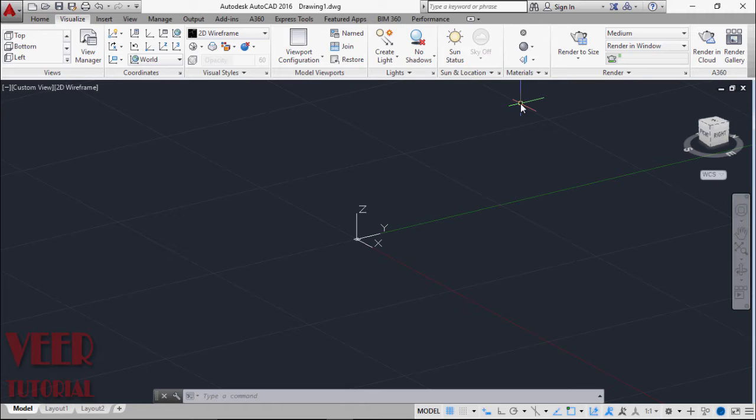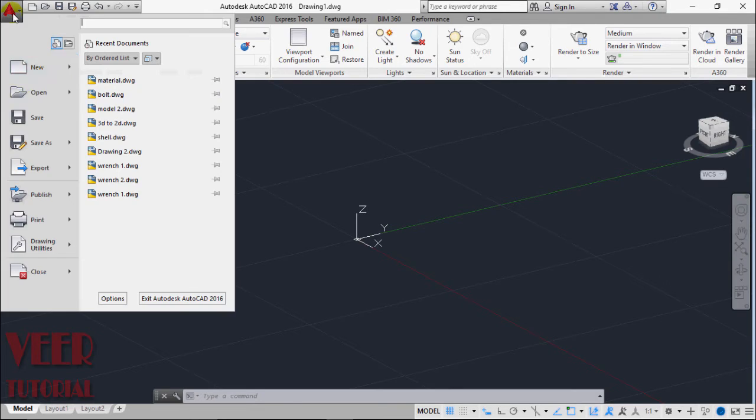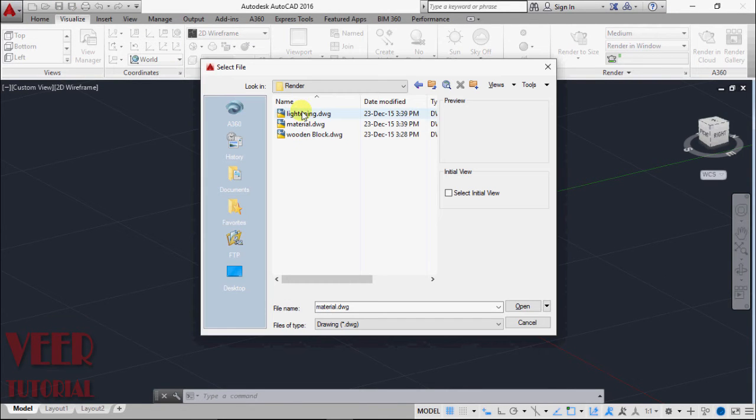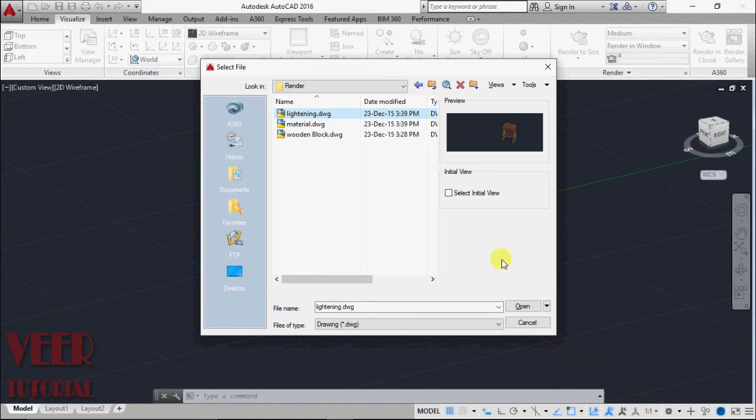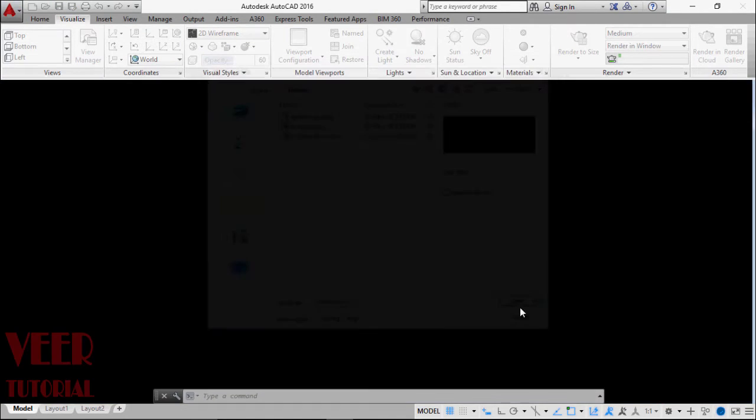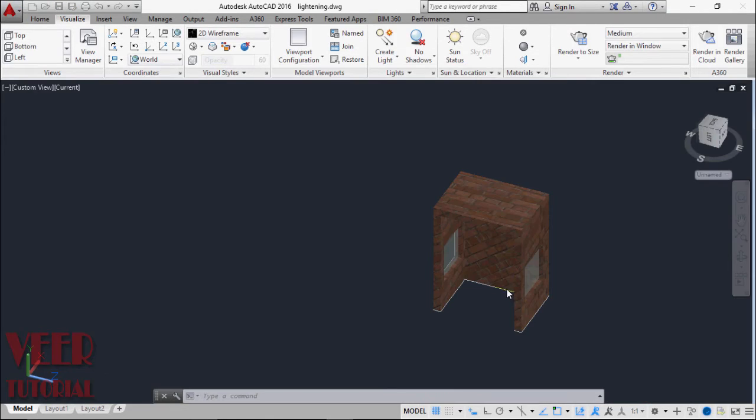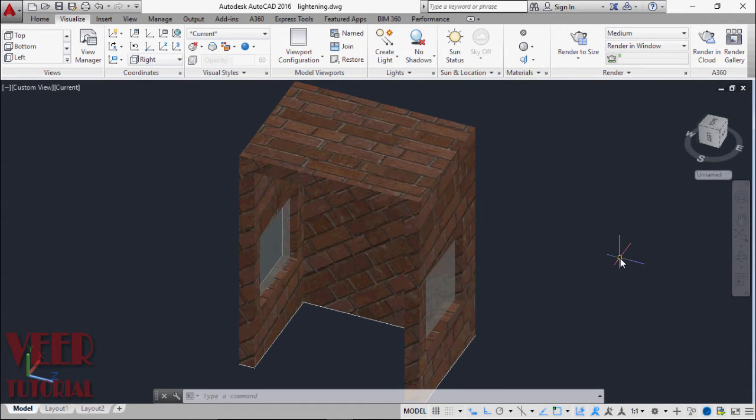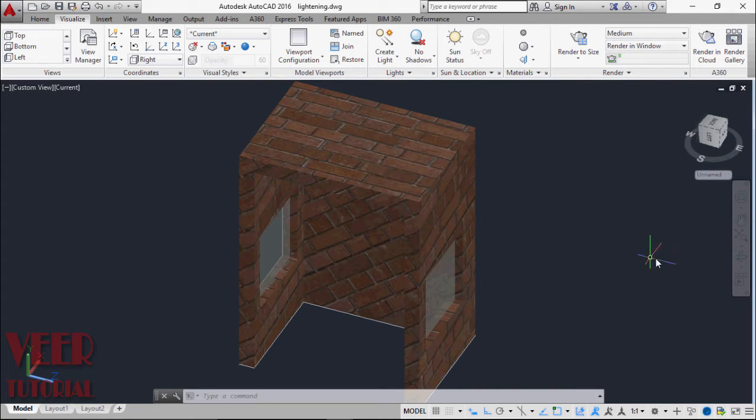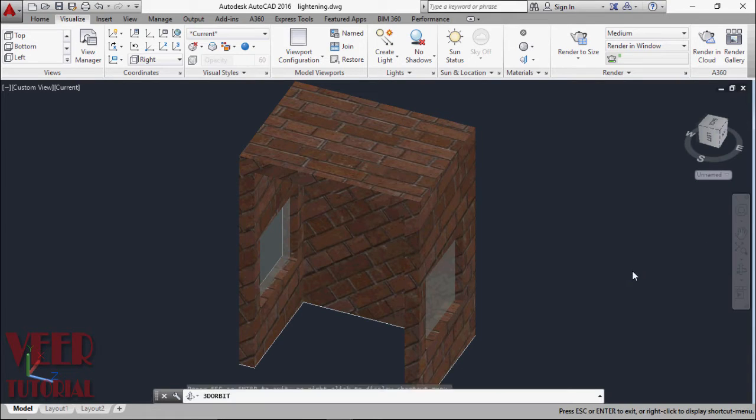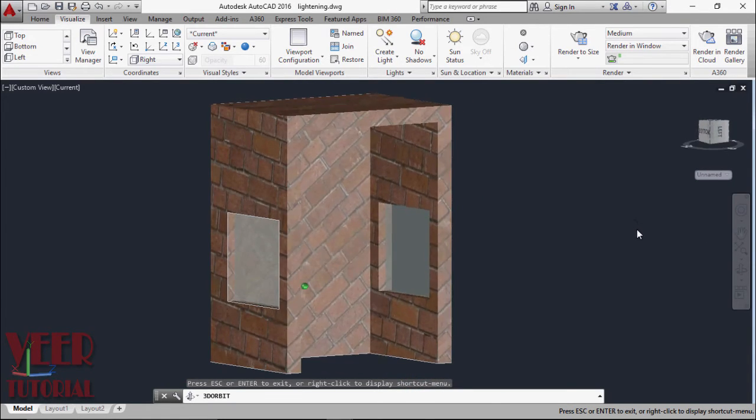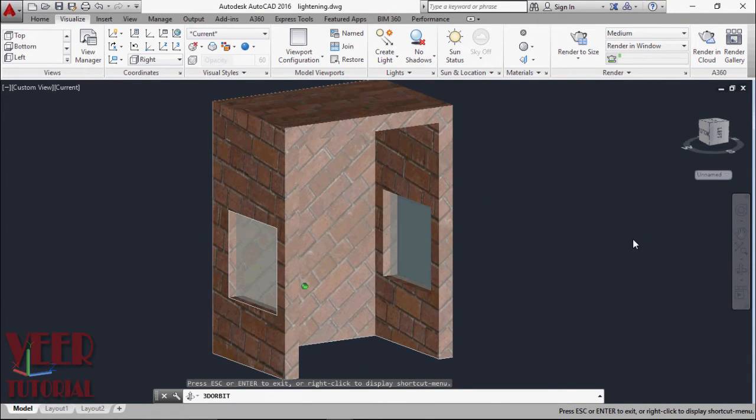To use these effects in rendering, let's open up a drawing file. I will go to Open, open this file Lightening. We have already created this file, assigned the material to this object, and we will add some effects. Let me rotate this to a better view.